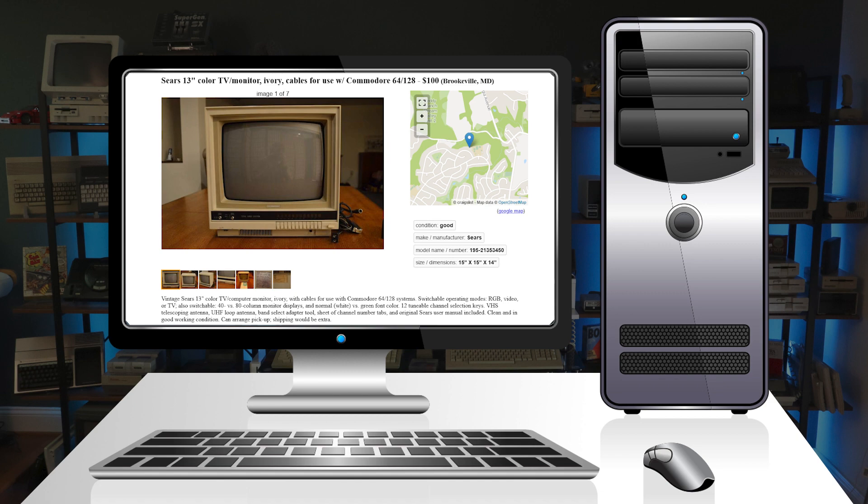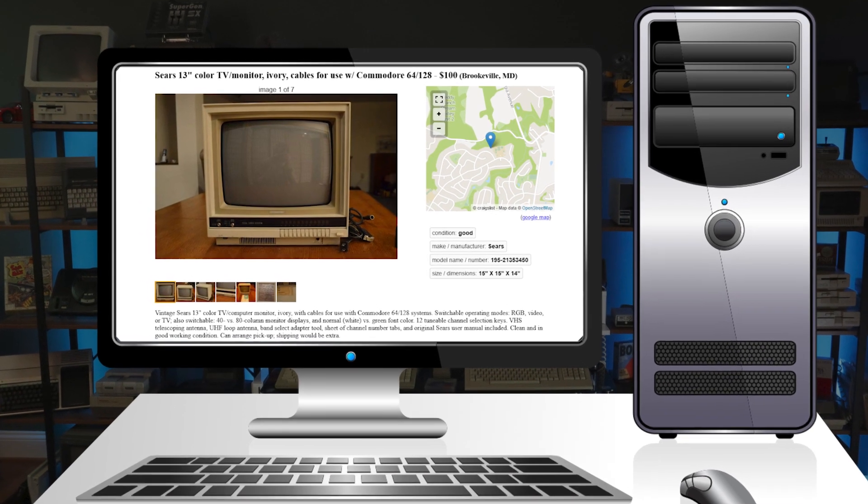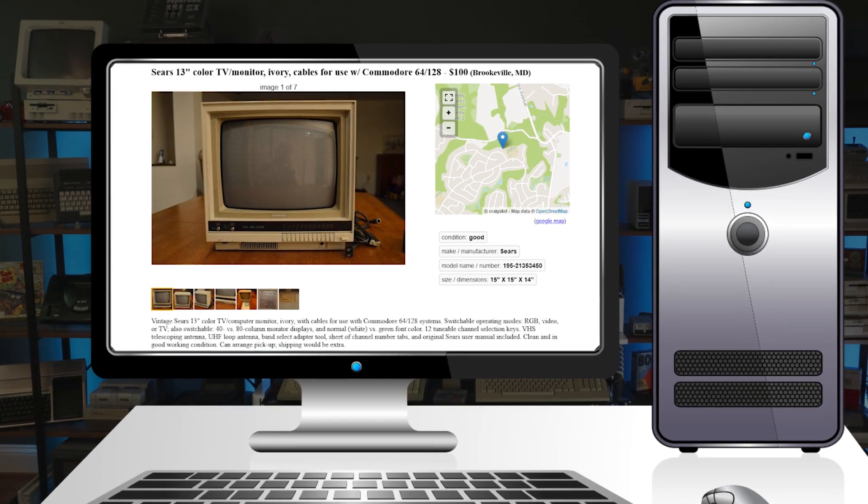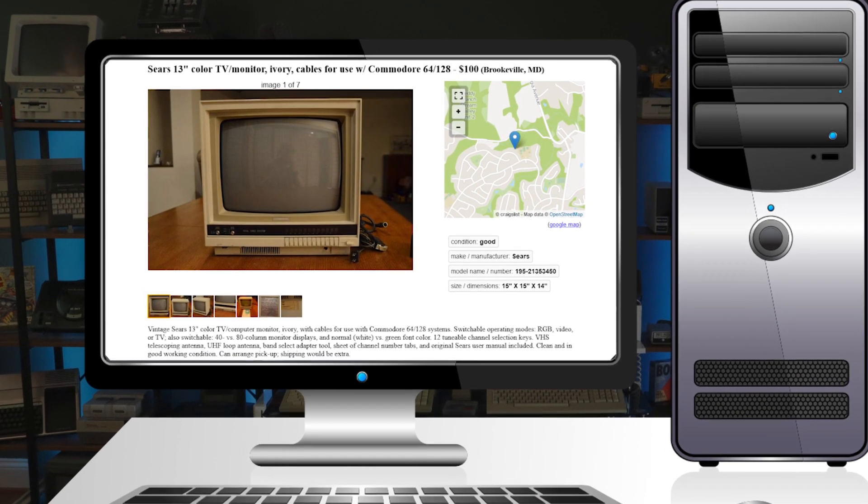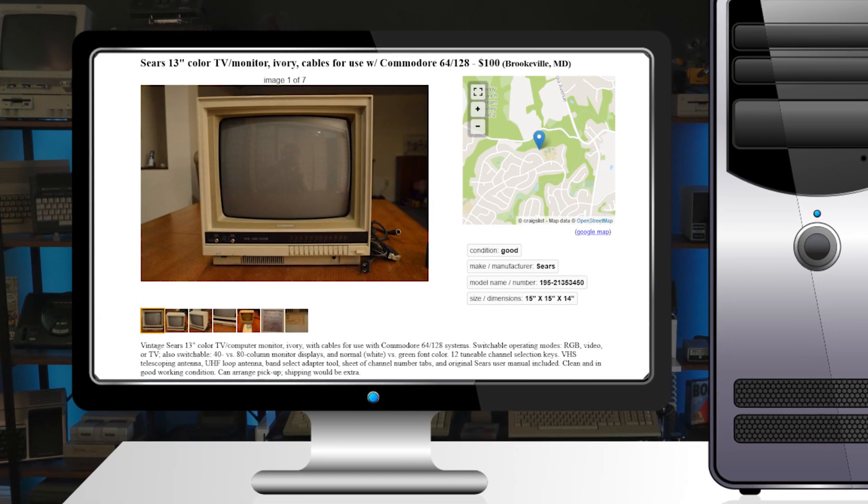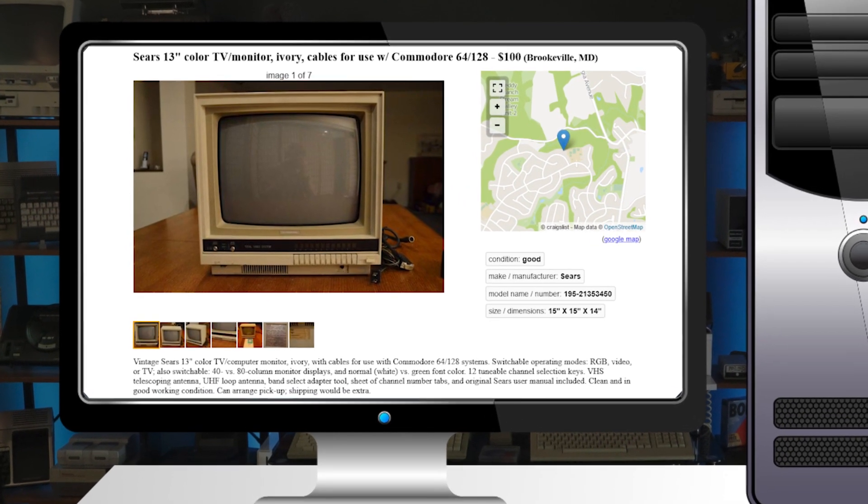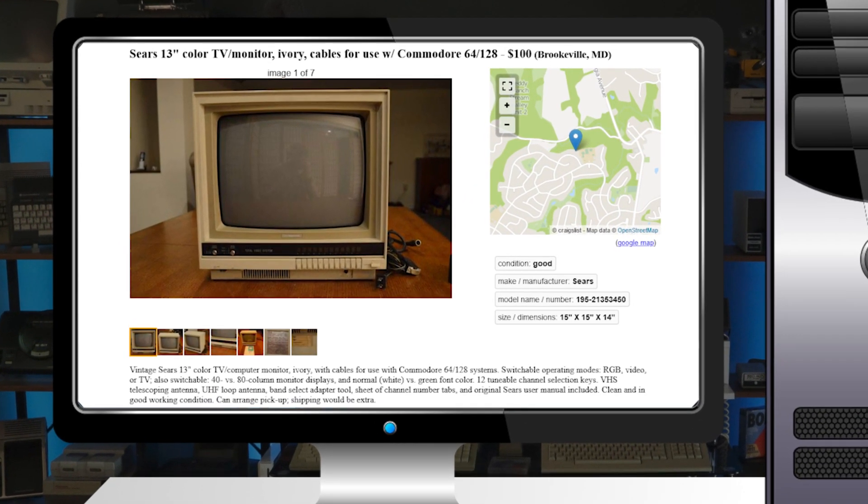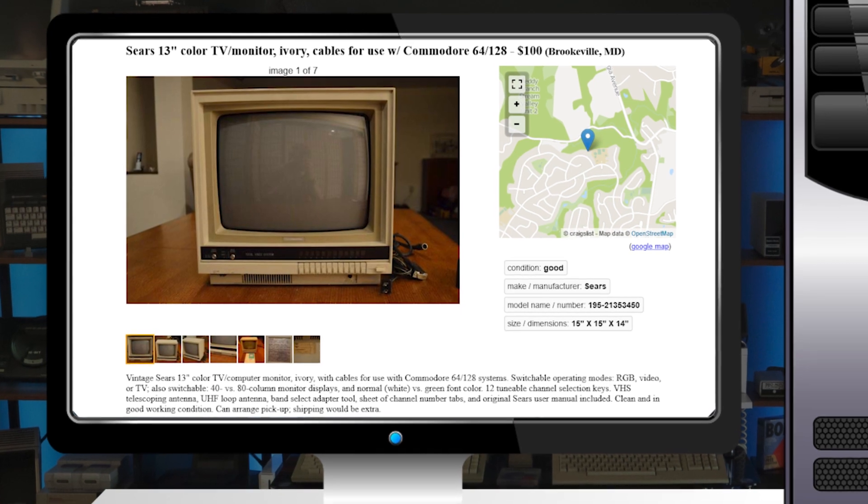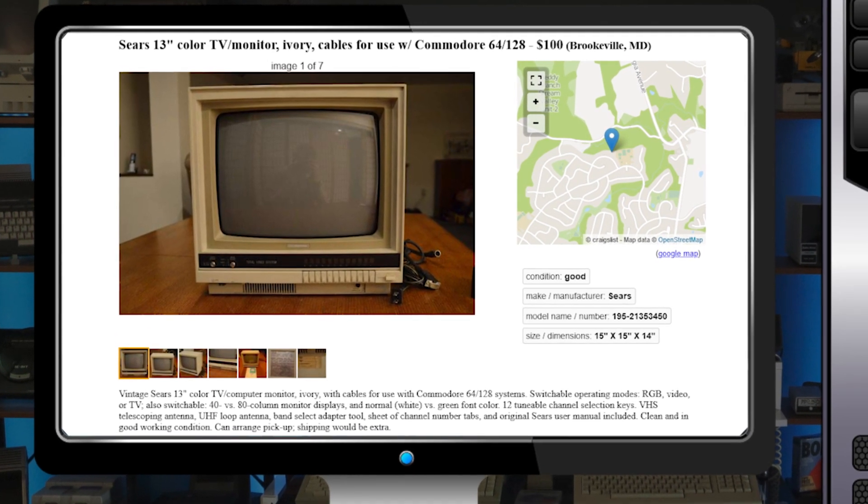Just over a year ago, I was browsing Craigslist, as one does, and an ad for an unusual CRT monitor popped up in my search results. What caught my eye was the claim that the display was for use with the Commodore 128 and had an RGB input.